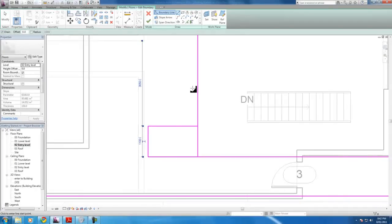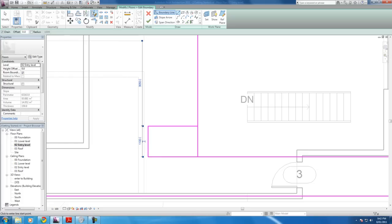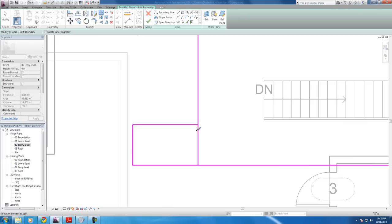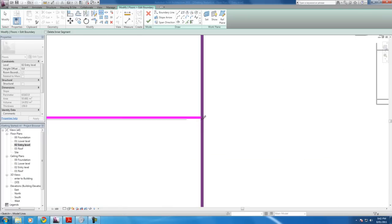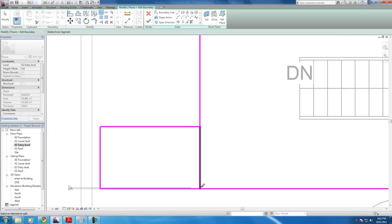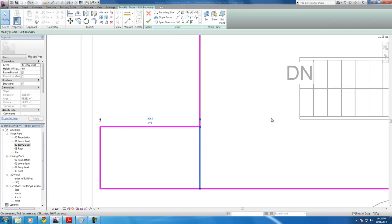And I guess I can use a trim tool to get rid of this line in the middle. Where would that be? Oh, I can just use a split tool. Split line there. And a modify. Delete.